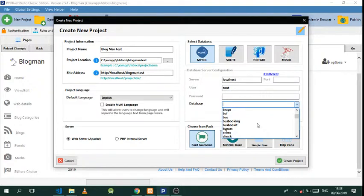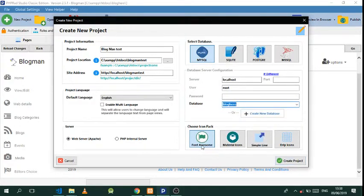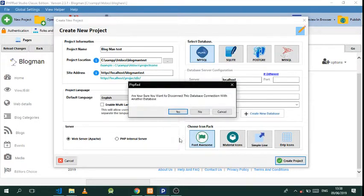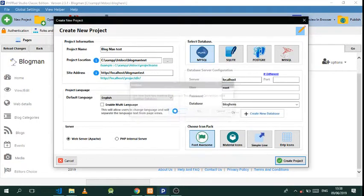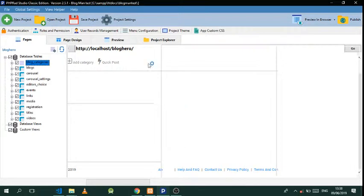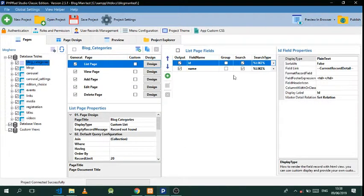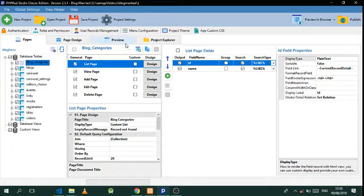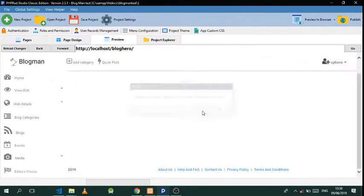We'll be using Font Awesome — create that. Just so that you don't lose your progress, you just need to save this. Let's just make a preview.